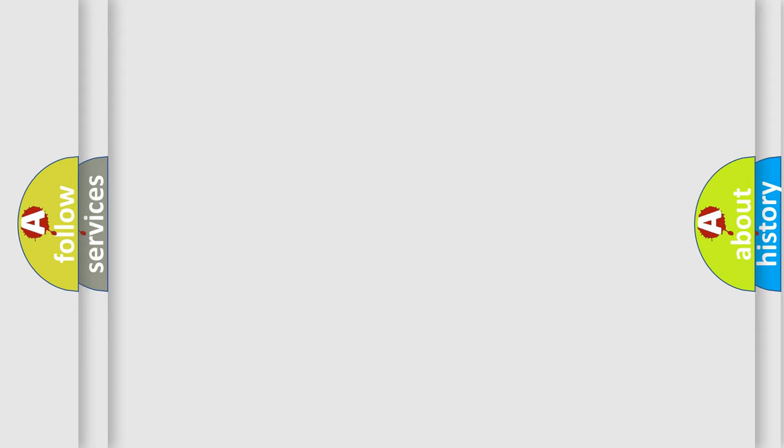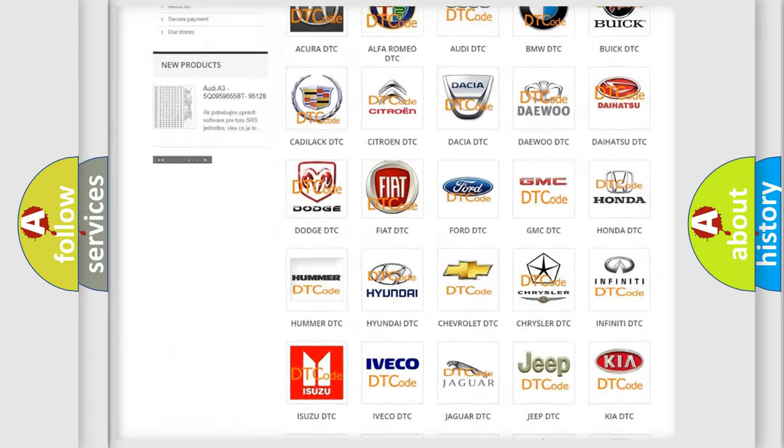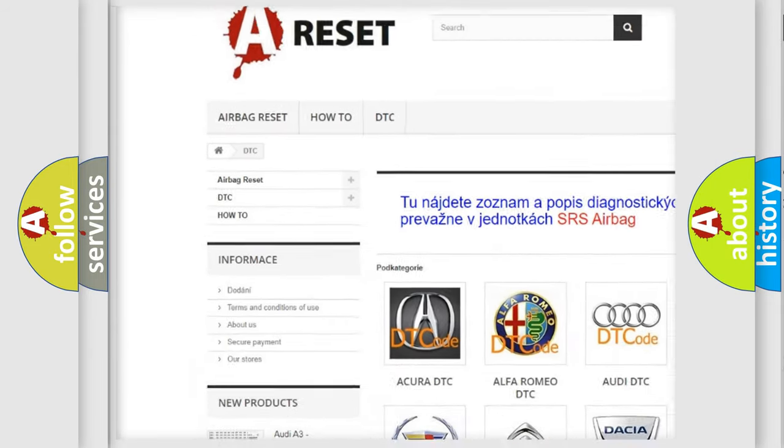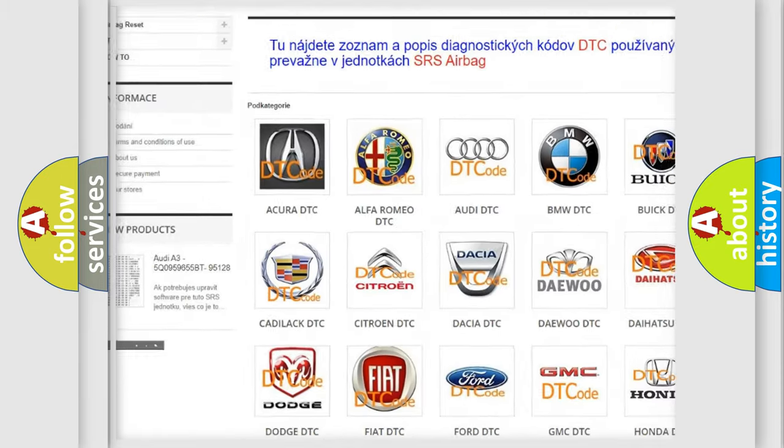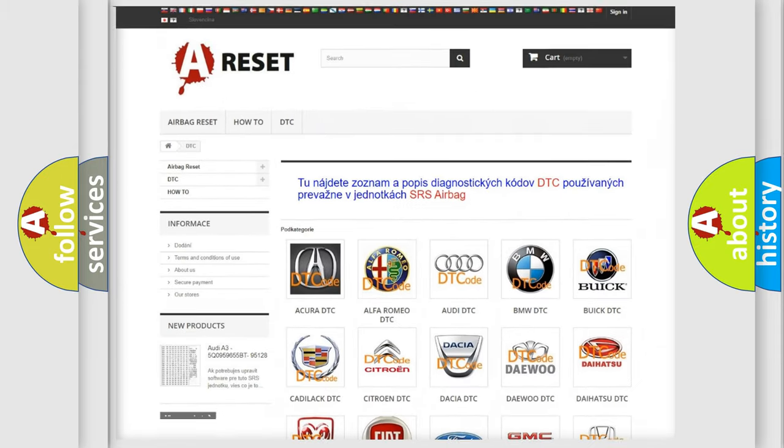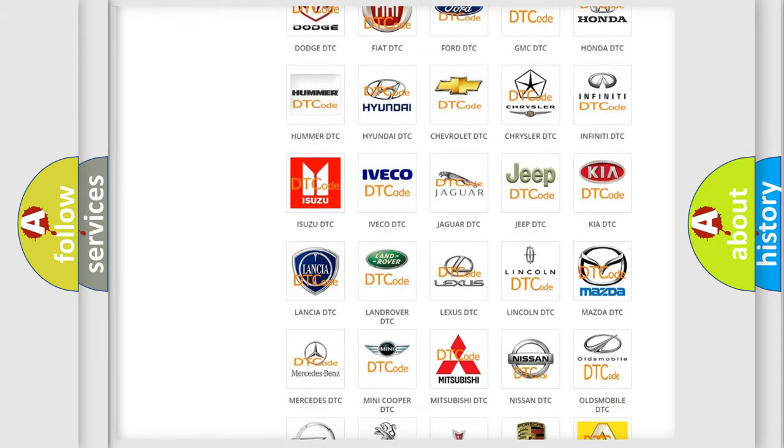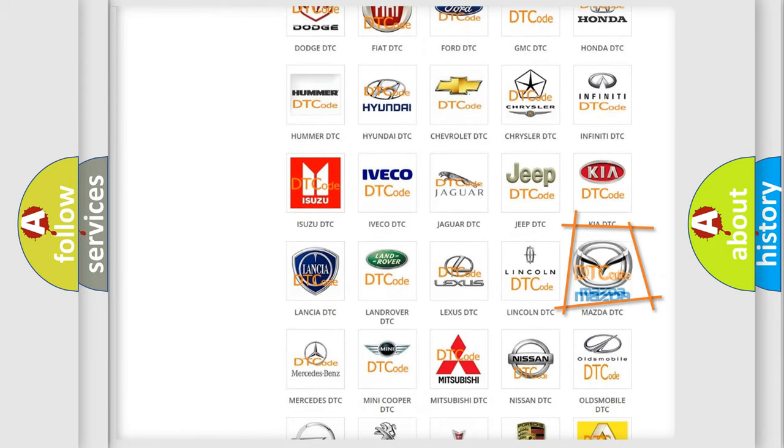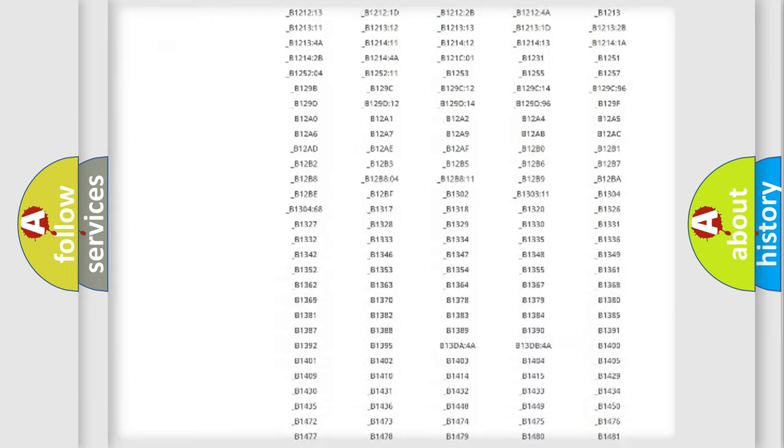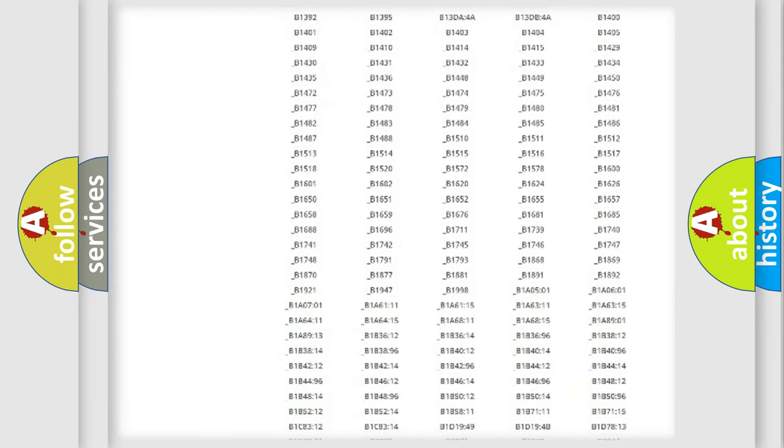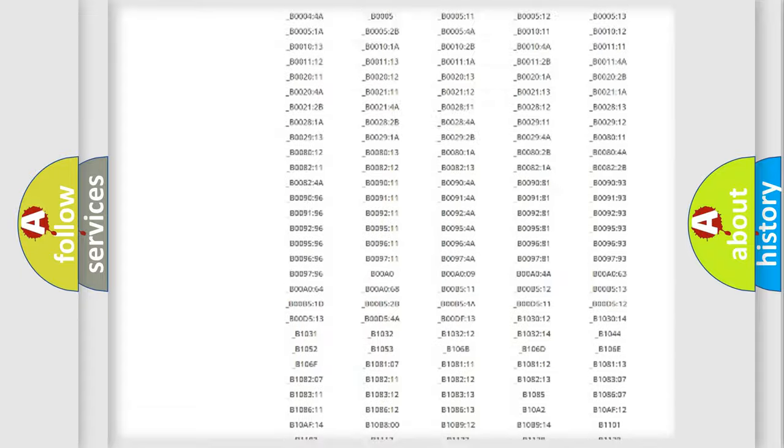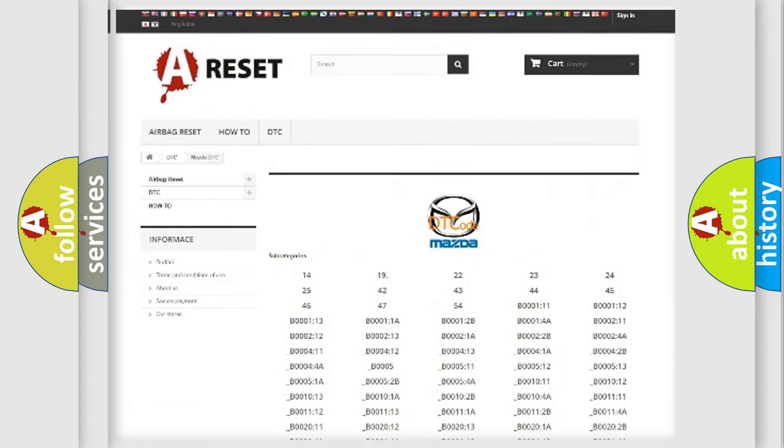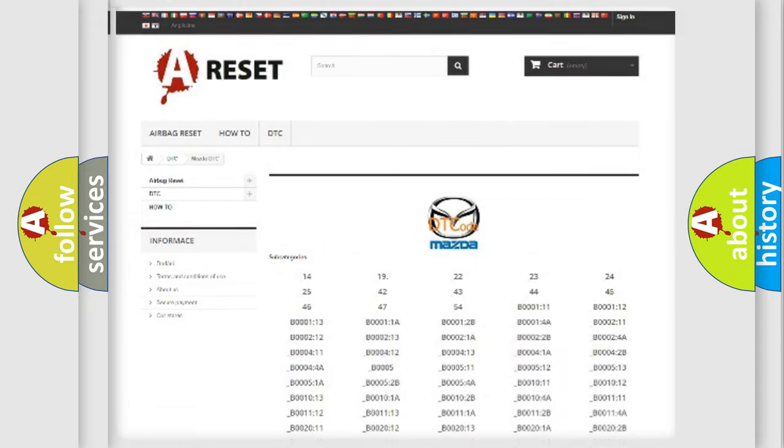Our website airbagreset.sk produces useful videos for you. You do not have to go through the OBD2 protocol anymore to know how to troubleshoot any car breakdown. You will find all the diagnostic codes that can be diagnosed in Mazda vehicles, and many other useful things.